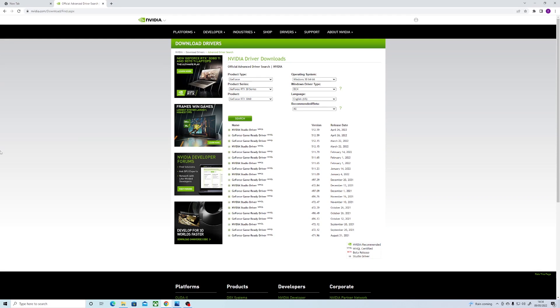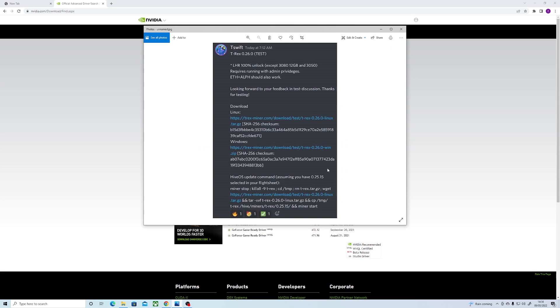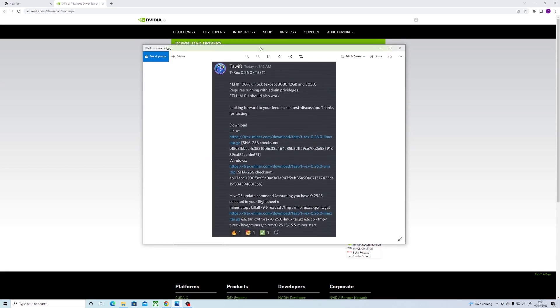Hi guys, it's Sterling Spector here. As many of you have seen, we finally have 100% LHR unlock for the 30-series Nvidia cards.